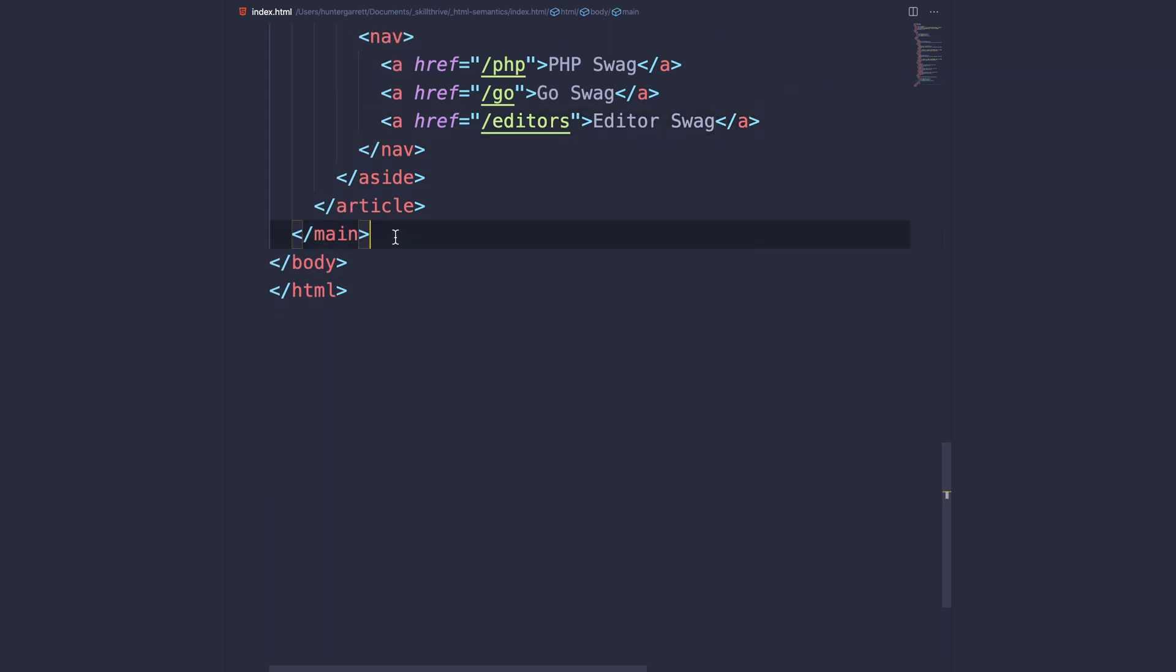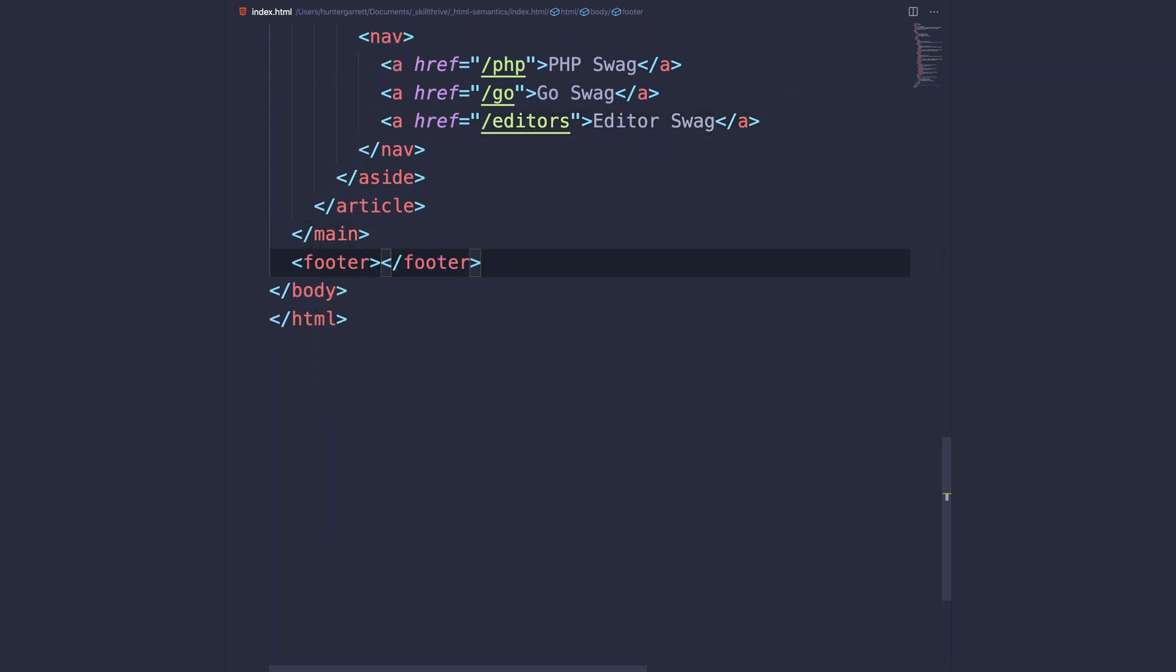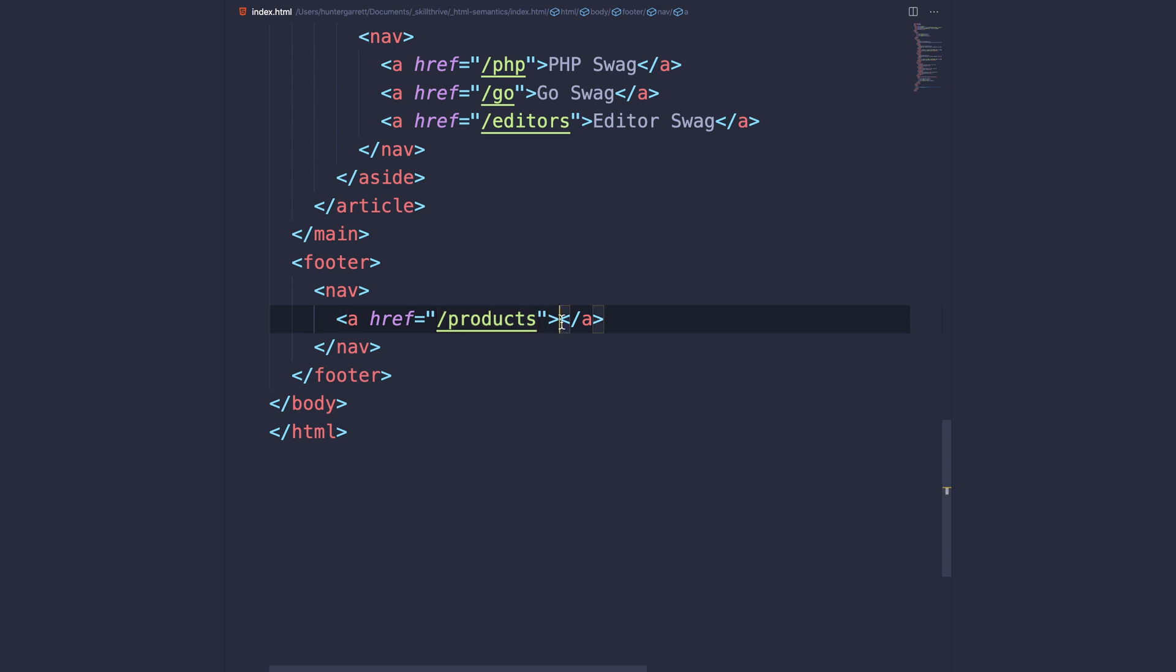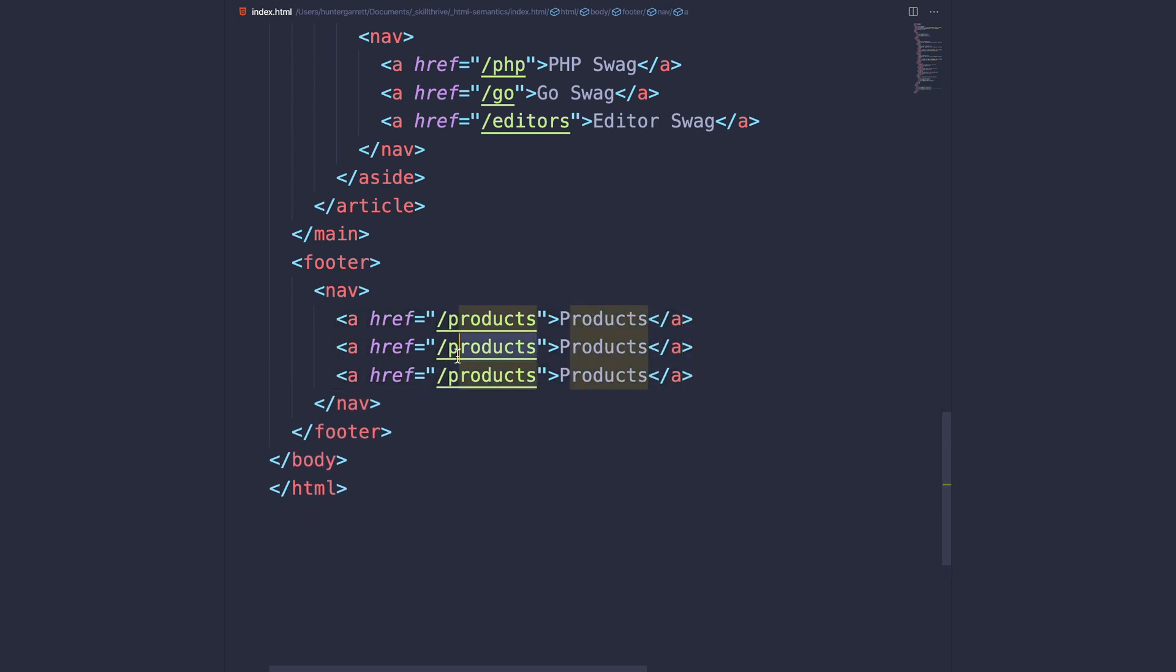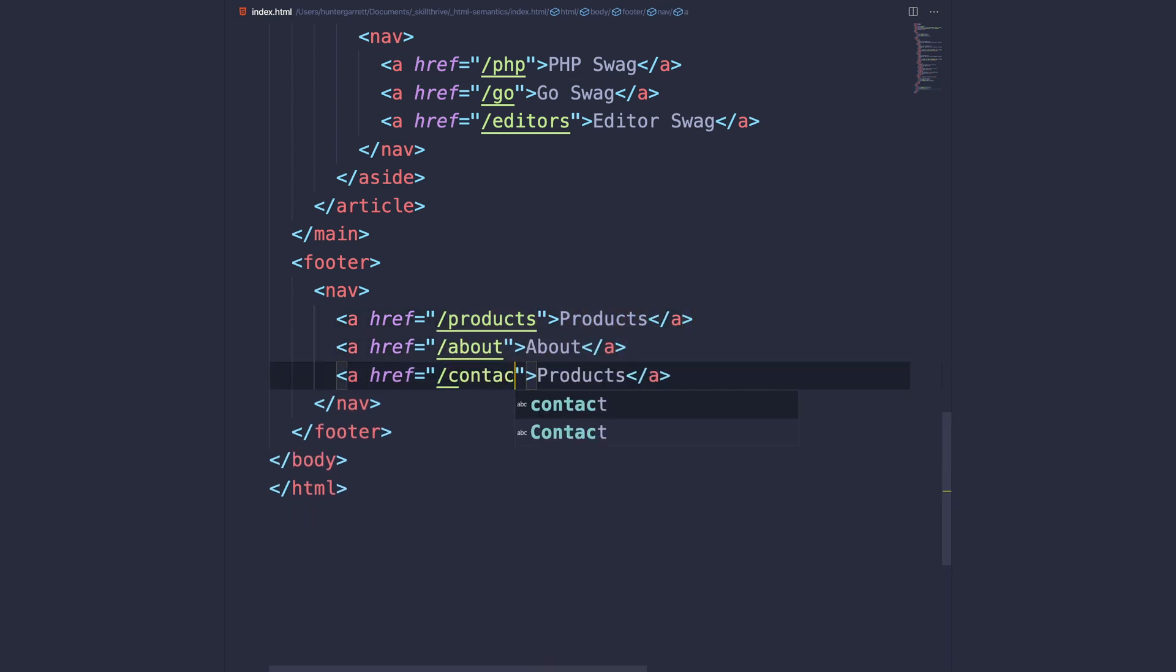Now, outside the closing article and main element, we'll add a footer for the page. Within the footer, we'll add a nav with links to important pages. And there we go, we've used all nine semantic elements to structure our page without relying solely on divs.